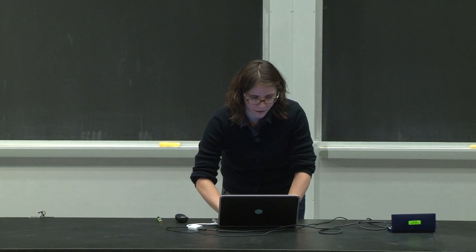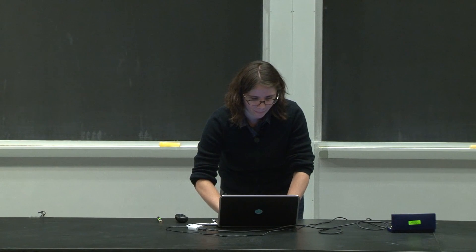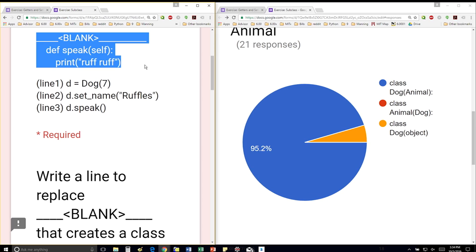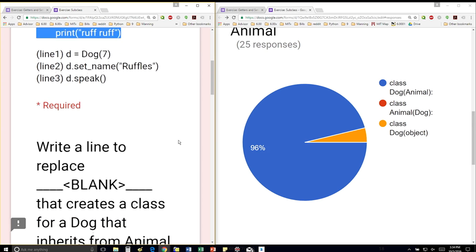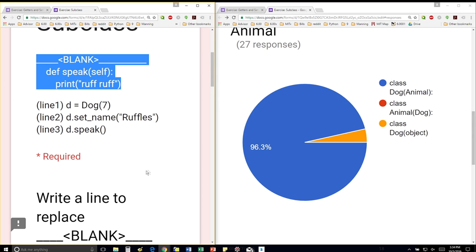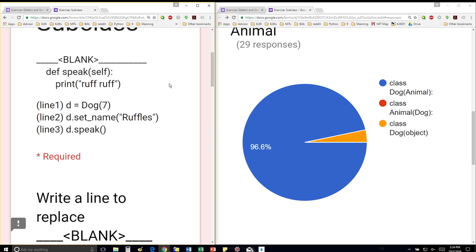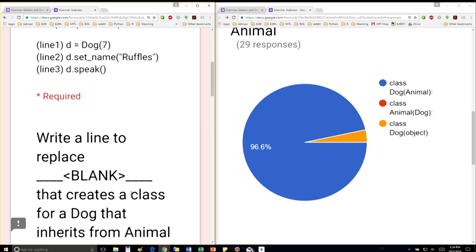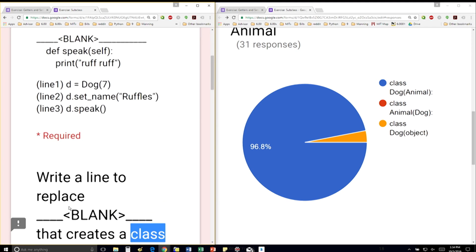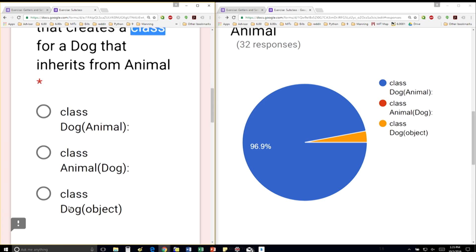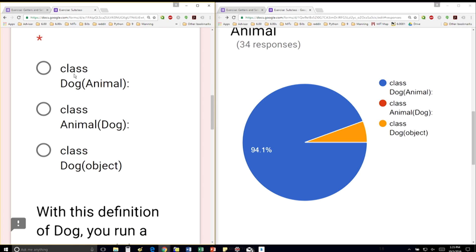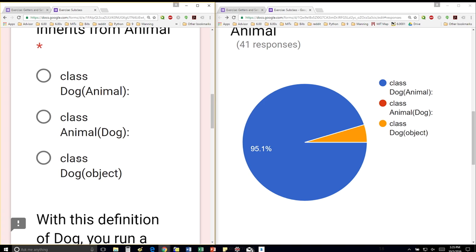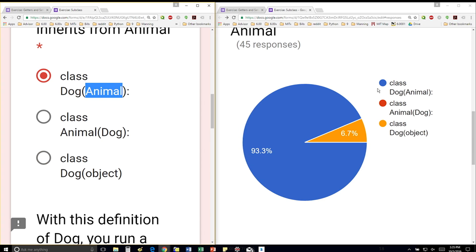So I have here, first part is just the top part. So I have some blank line, and then I'm defining a method named speak. Write a line to replace blank that creates a class for a dog that inherits from animal. So the first thing I notice is that I need to write a definition for a class whose name is dog. So my choices are these. I can tell it's either the first or the third one. And then I want to inherit from animal. So I don't want to inherit from object, but I want to inherit from animal. So that's perfect.